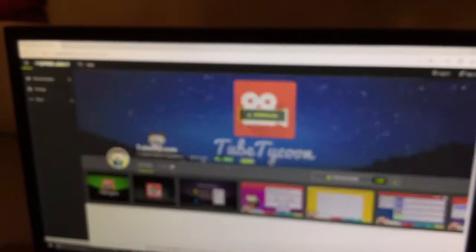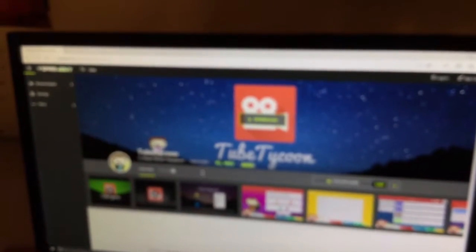Okay, so now you're going to want to type the game into the search bar. I'm going to use TubeTycoon as an example today. You can do this along with me and pause the video.